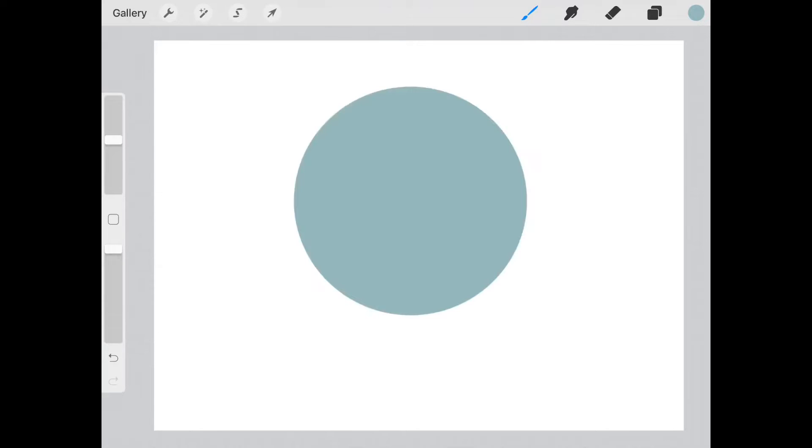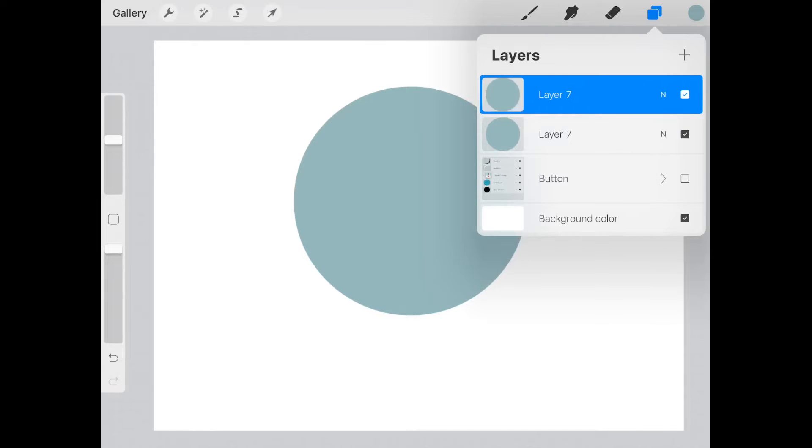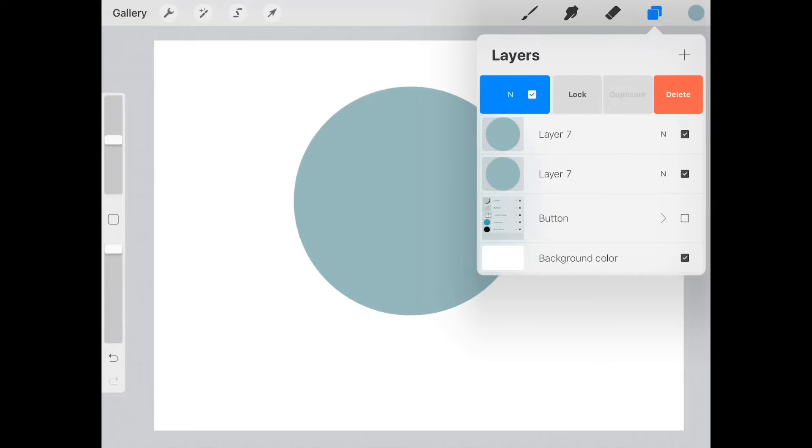We'll stamp a circle anywhere around the middle, and we're going to duplicate this layer a couple of times.